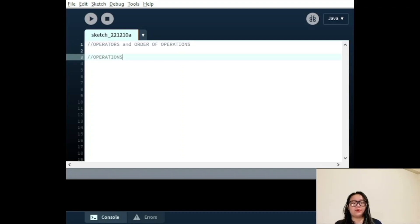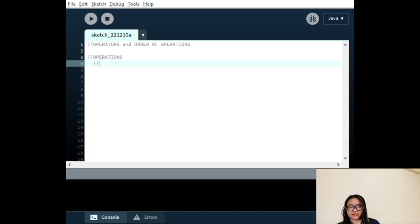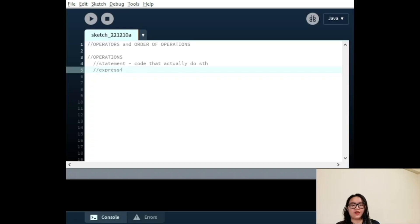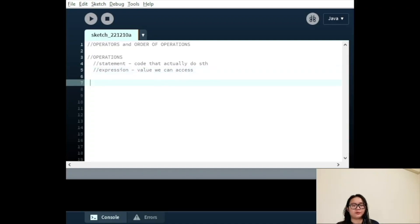The programs we write are made up of lines of code called statements and expressions. Statements are bits of code that actually do something, where expressions have a value we can access. So far we have focused on expressions, and in recent sections while talking about variables, we have looked at statements. For now, there will be a focus on expressions.